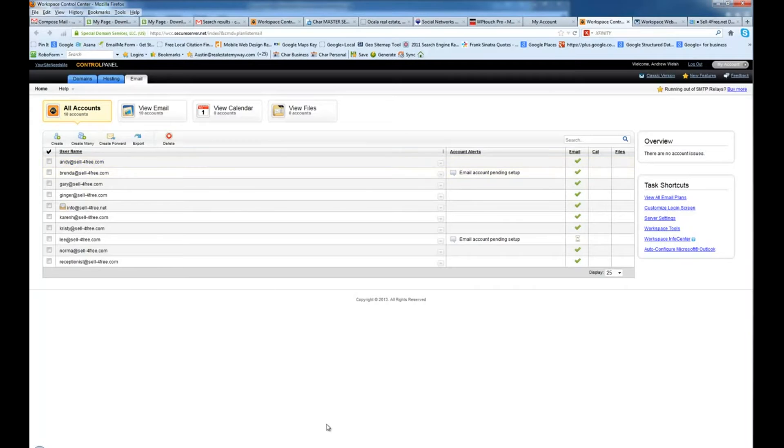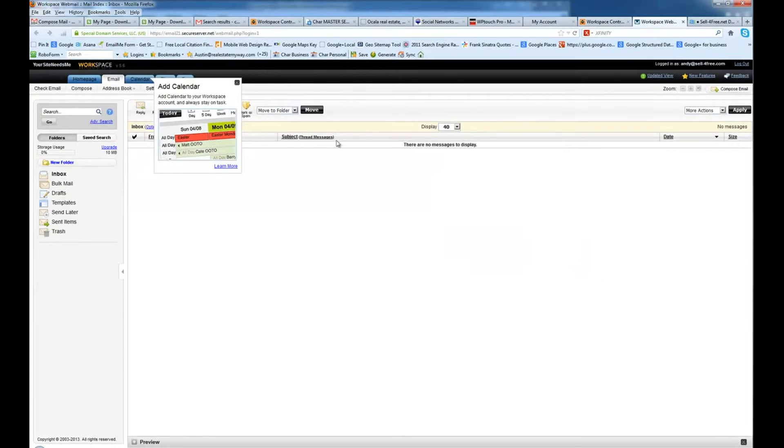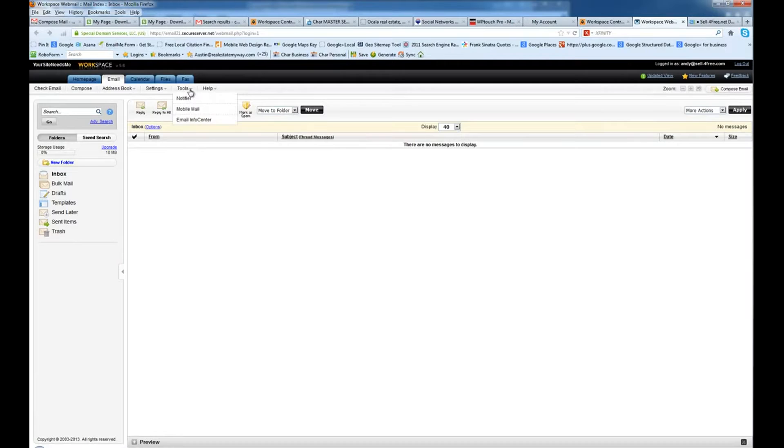So what I've done is I went ahead and set this up and I waited for it to propagate. And then I hit launch and opened it up in a new window. Once I've opened it up,